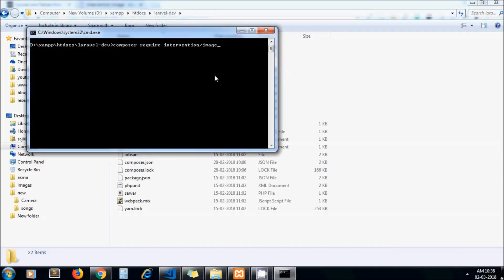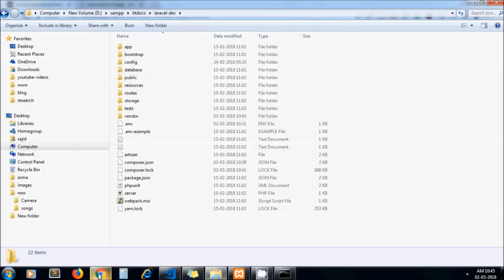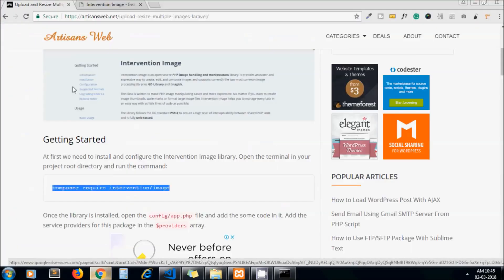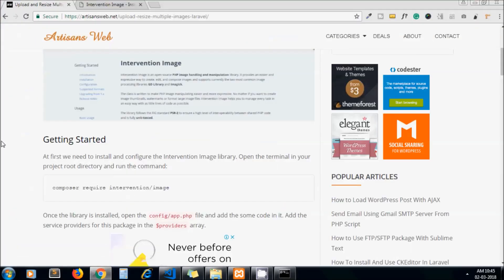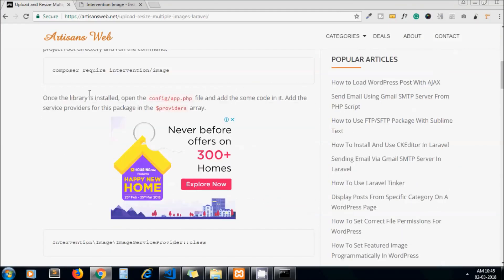Now we hit enter and our package gets installed. Next, we have to add some lines in our config/app.php file, so let's open it.